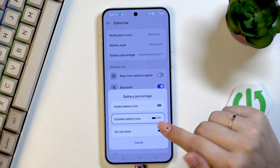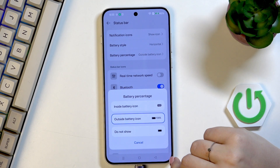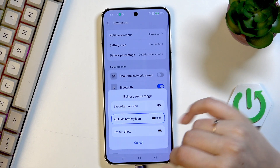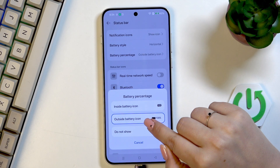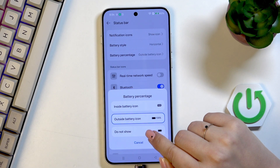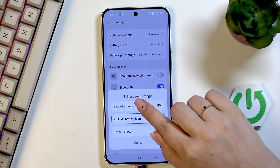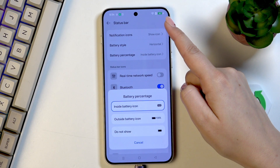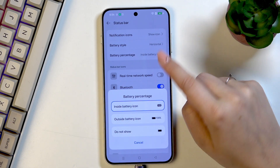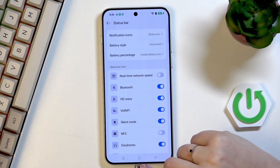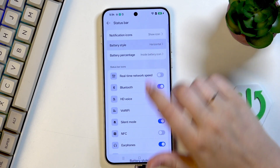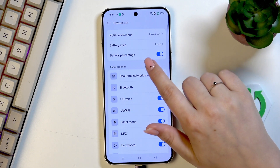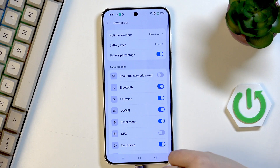After tapping on it, we've got three different ways to display the battery percentage: not show it at all, outside the battery icon (which is similar to the previous one), or inside the battery icon — it is a little bit smaller but still quite visible. With the loop option, we've got only the option to show it or hide it.